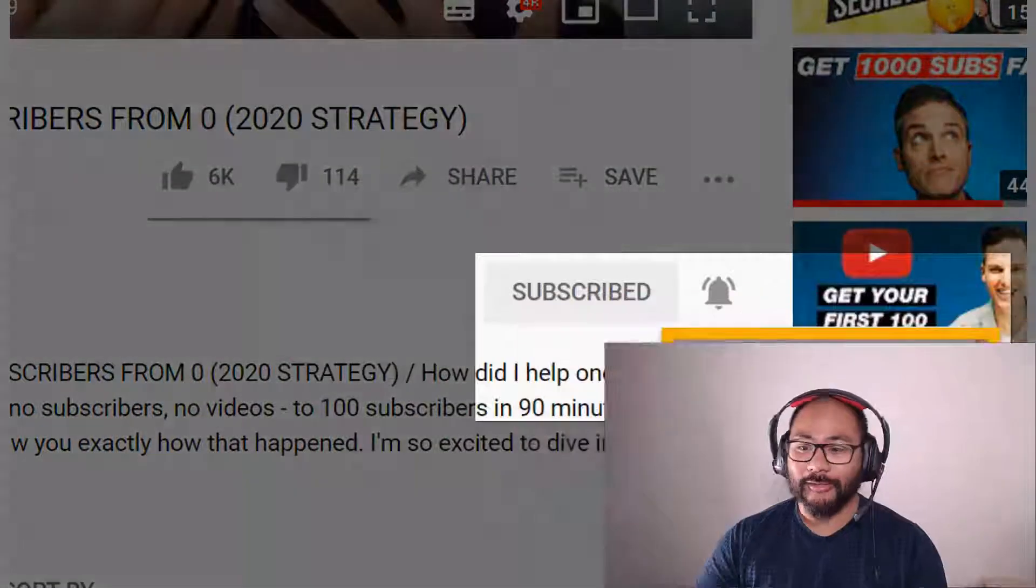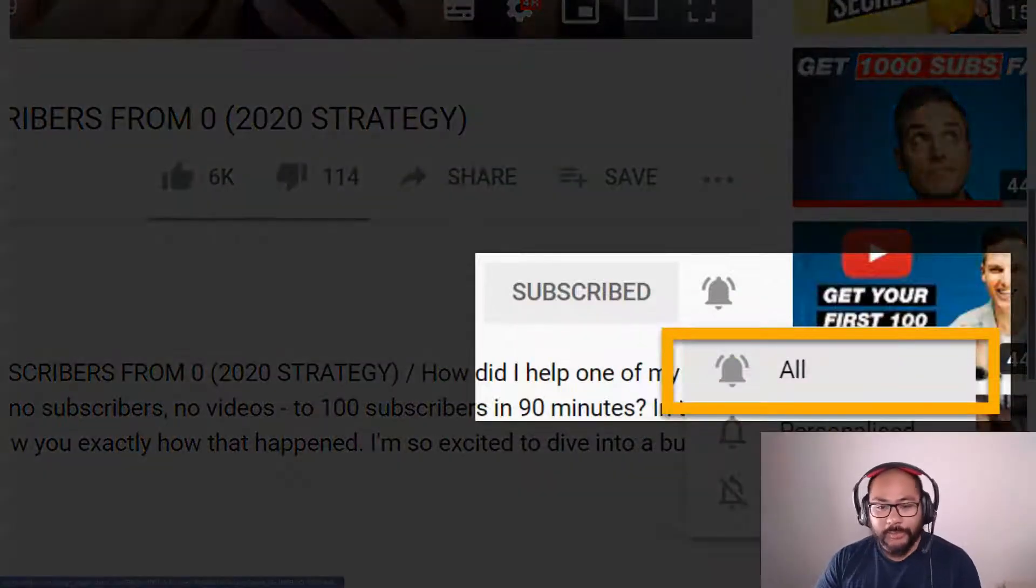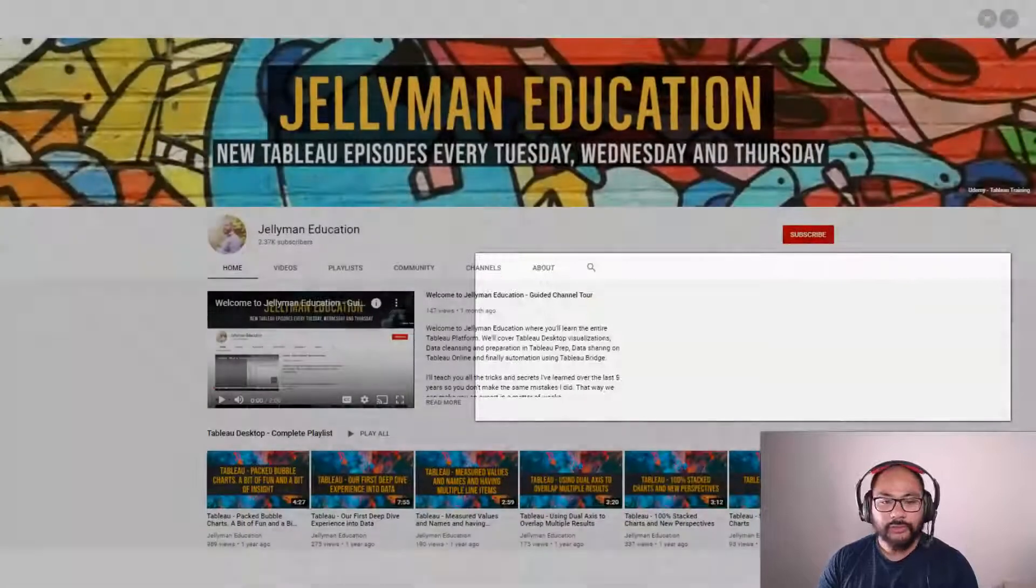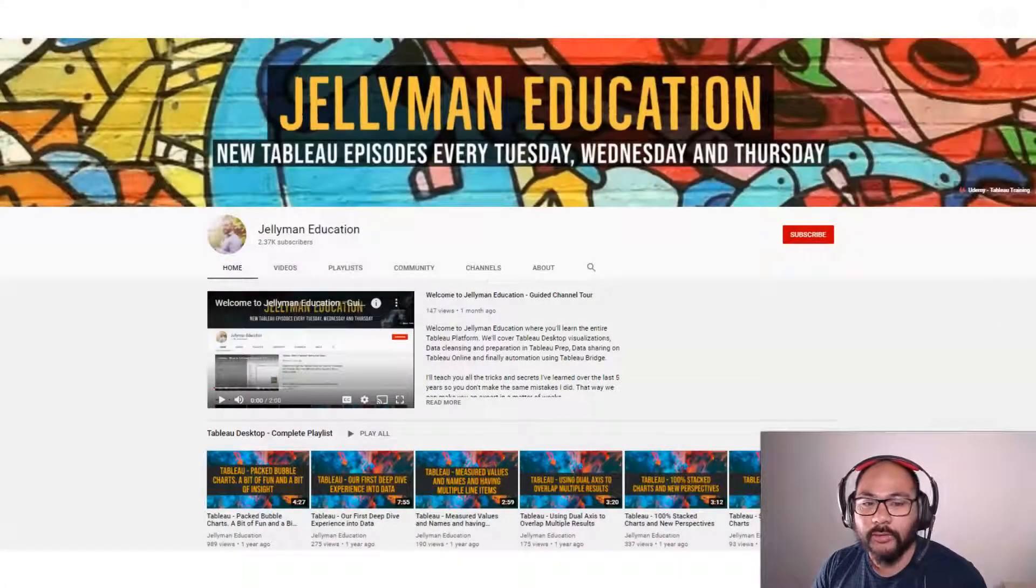In this video I'm going to show you how to add a visualization inside the tooltip itself. Before we begin, be sure to subscribe and hit the notification bell because I release new videos every Tuesday, Wednesday